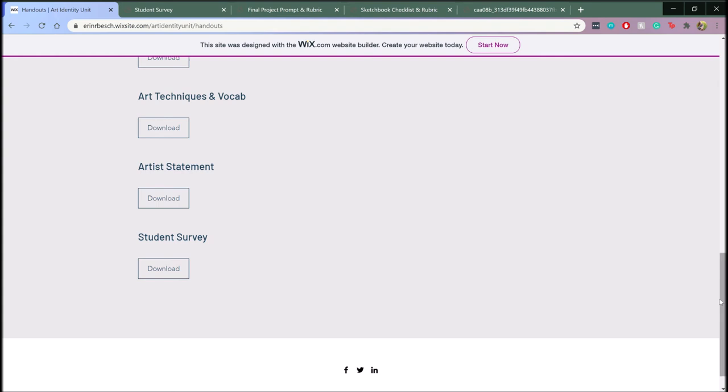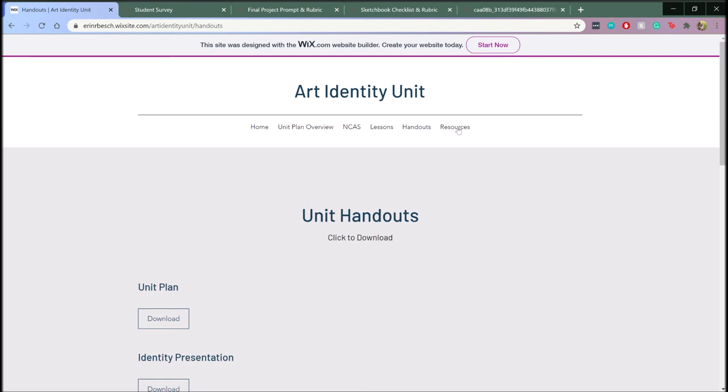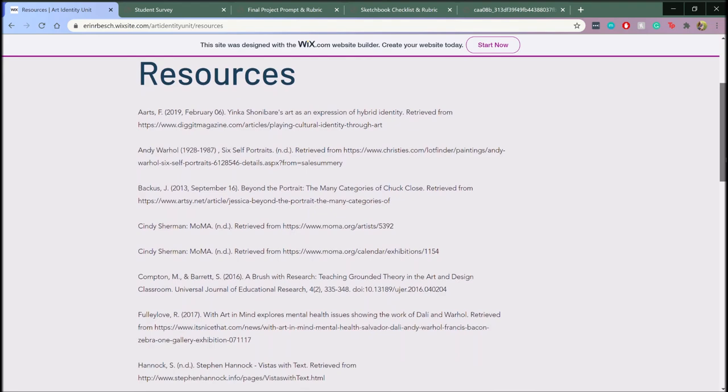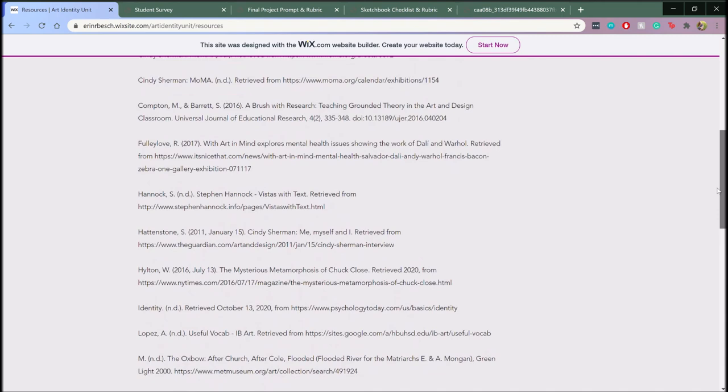I hope that through this unit, students can not only develop as artists, but have a better understanding of themselves as an individual. If you would like more information about this unit, please head over to the website linked below. Also, feel free to check out the resources page for more information about artists, psychology behind identity, and art education resources.